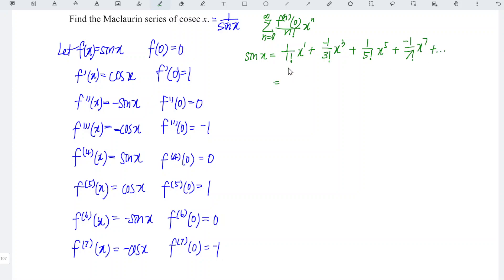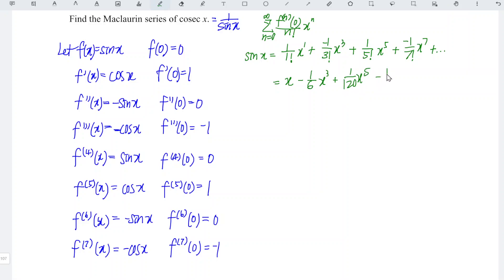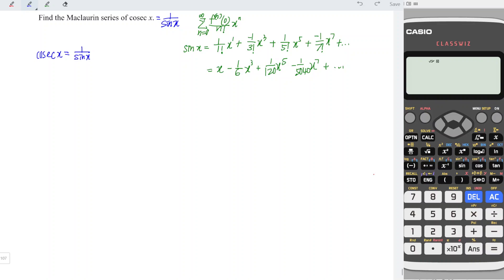So we have 1 over 1 equals 1, and 1 times x is x. Then we minus 1 over 3 factorial times x to the power of 3, and we plus 1 over 5 factorial — which equals 120 — times x to the power of 5. Since cosecant x is equal to 1 over sine x, this is equal to 1 over: x minus 1 over 6 x cubed plus 1 over 120 x to the power of 5 minus 1 over 5040 x to the power of 7, and so on.